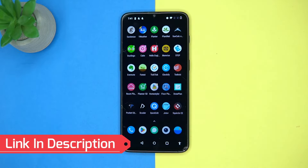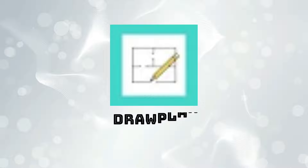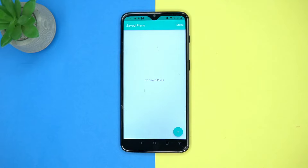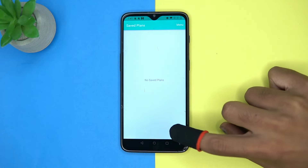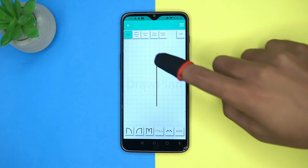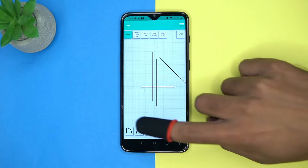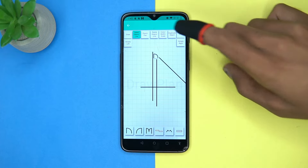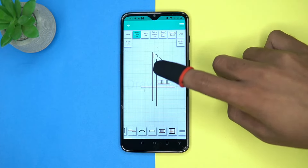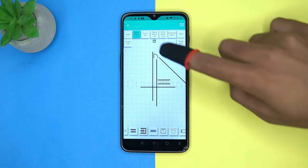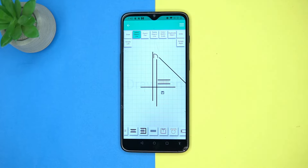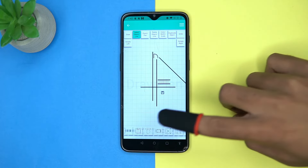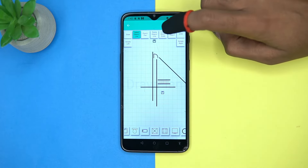The last one is Draw Plan — also very easy to use. Here you can draw and it automatically straightens the line. You also get objects like doors, stairs, workspace, and much more.